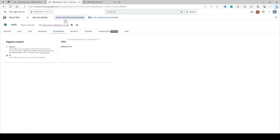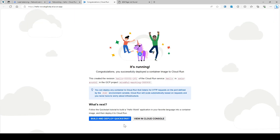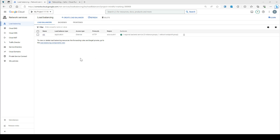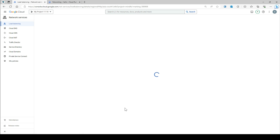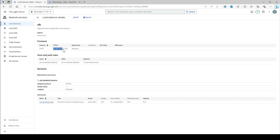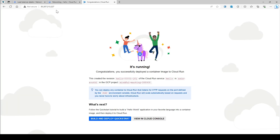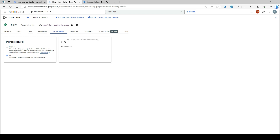Once the load balancer is deployed, you will see a screen similar to the Cloud Run app screen when you hit the load balancer. It took about two minutes to deploy. I'll click on the load balancer, grab the public IP, and hit it. You should be able to access it — traffic is now redirecting via the serverless network endpoint group to your Cloud Run service.